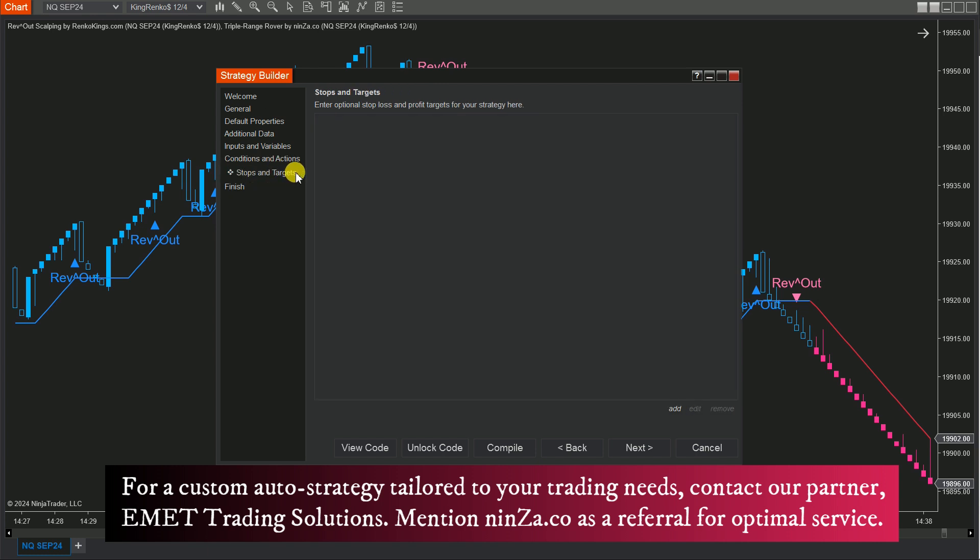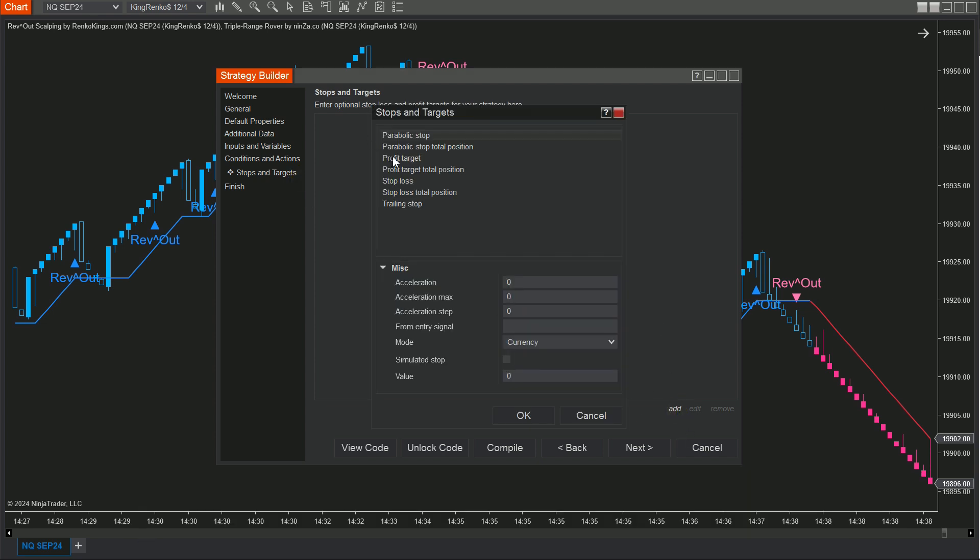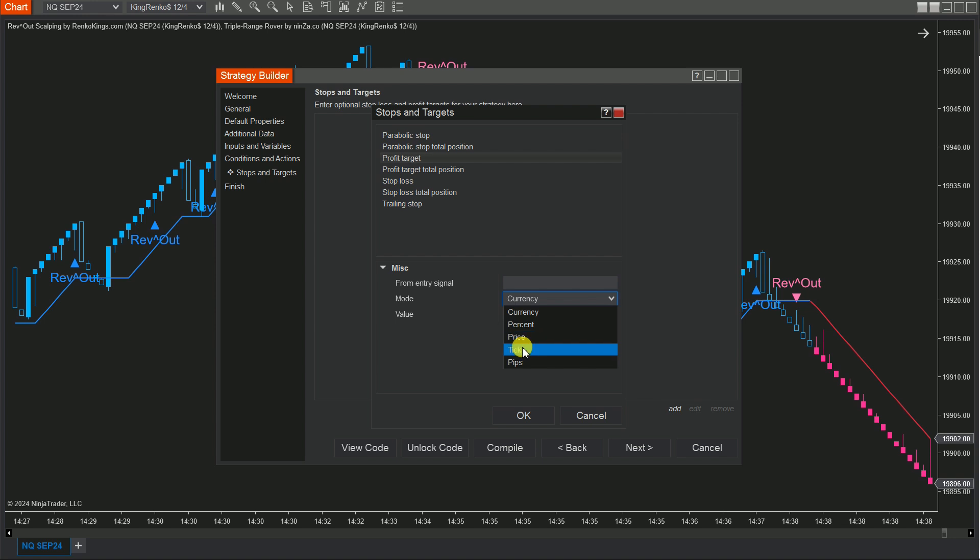Step 4: In the Stops and Targets section, click Add and set values for your profit target and stop loss. For this demonstration, we'll use reference values, but take some time to determine levels based on your experience and market analysis.